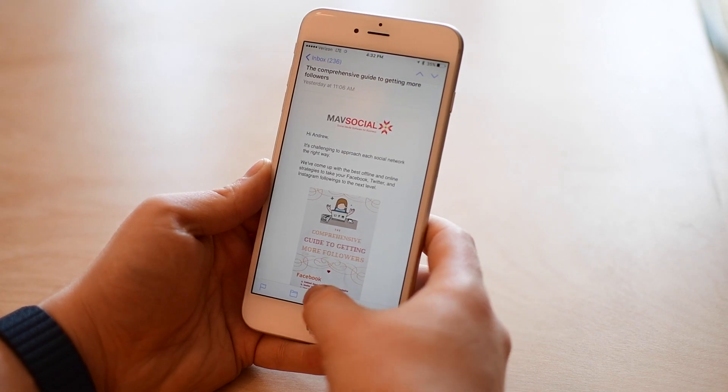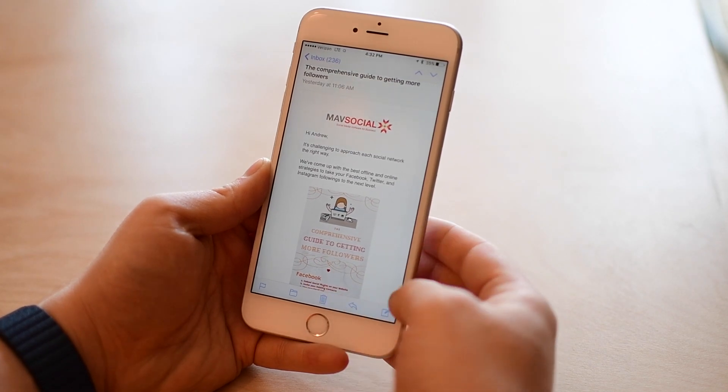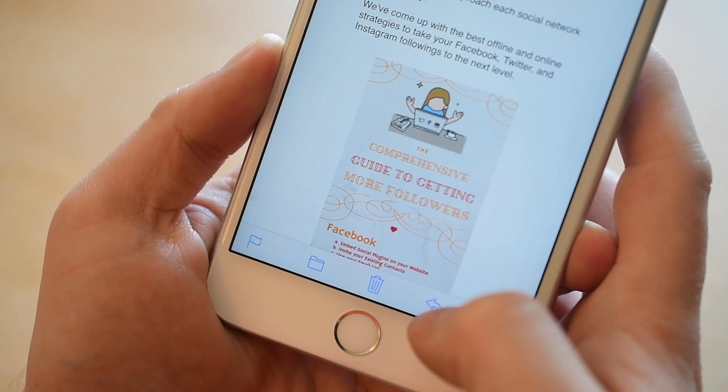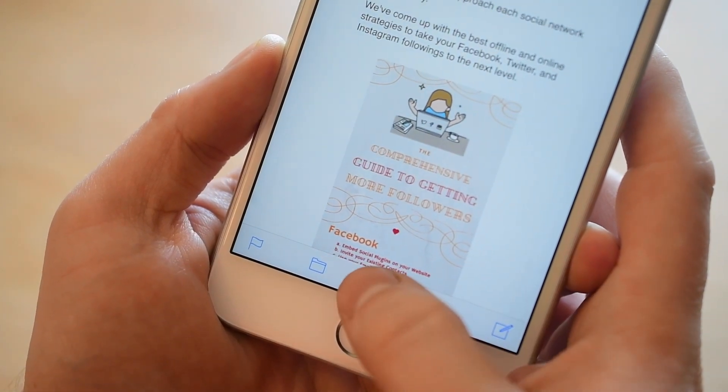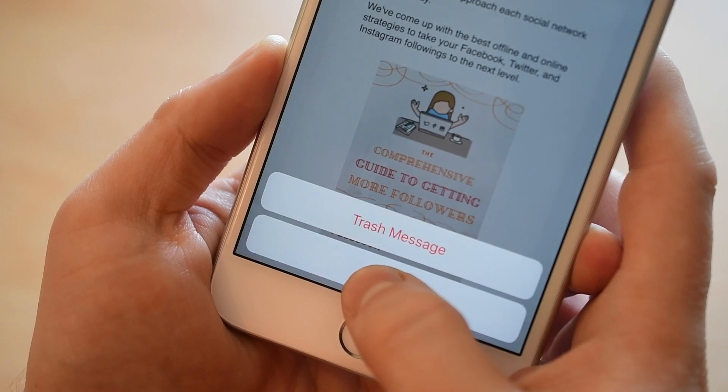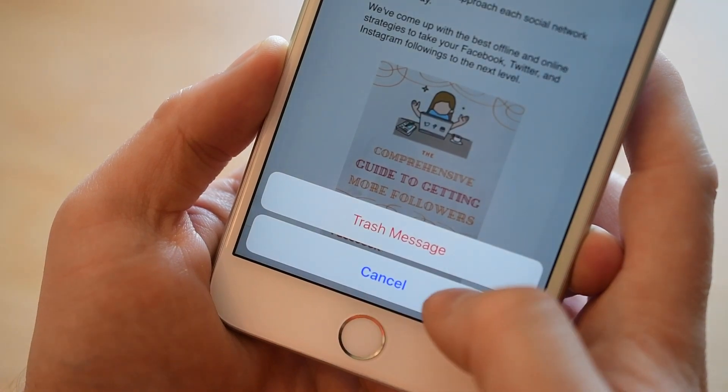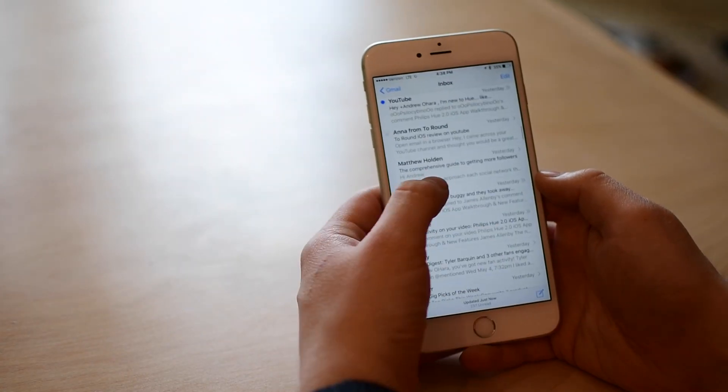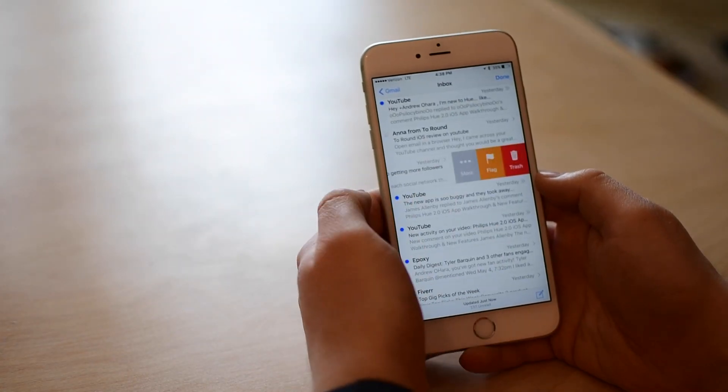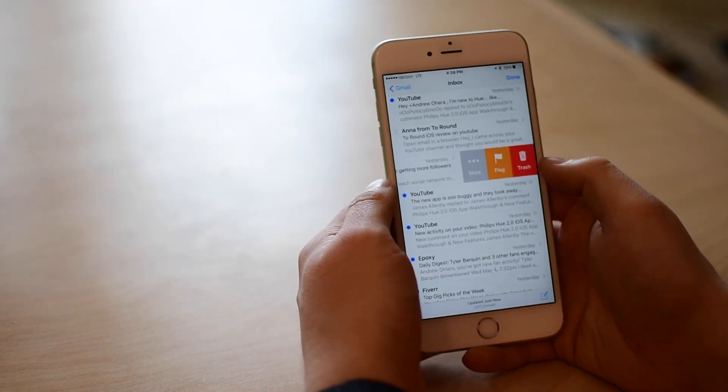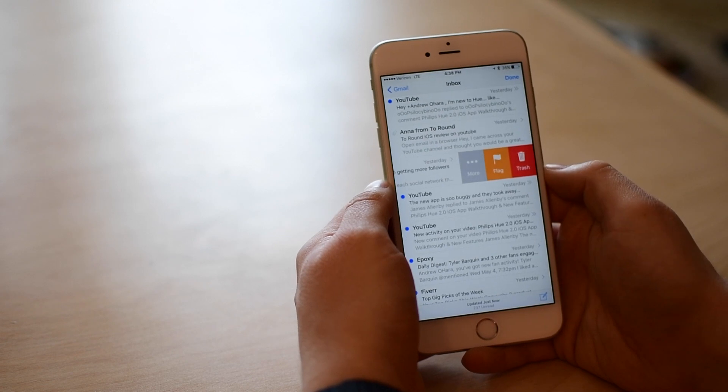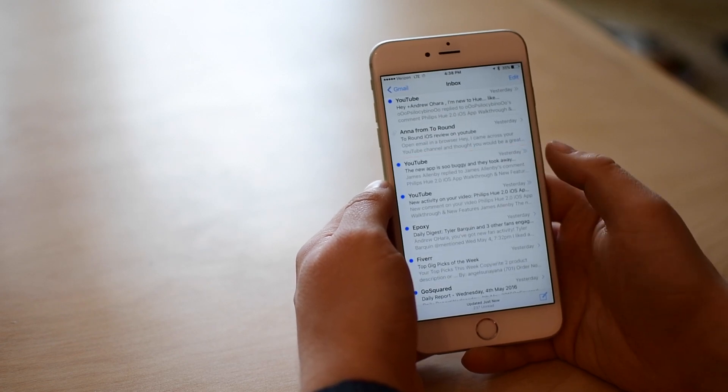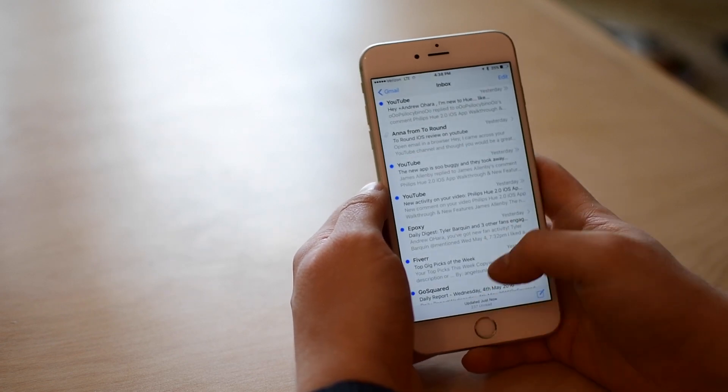If we jump back into email, you'll notice it has changed to a trash can icon here at the bottom. If you hold on it again, long press, it'll just say trash message. If you swipe across it to the left, you can see that blue archive button, we have a red trash can.